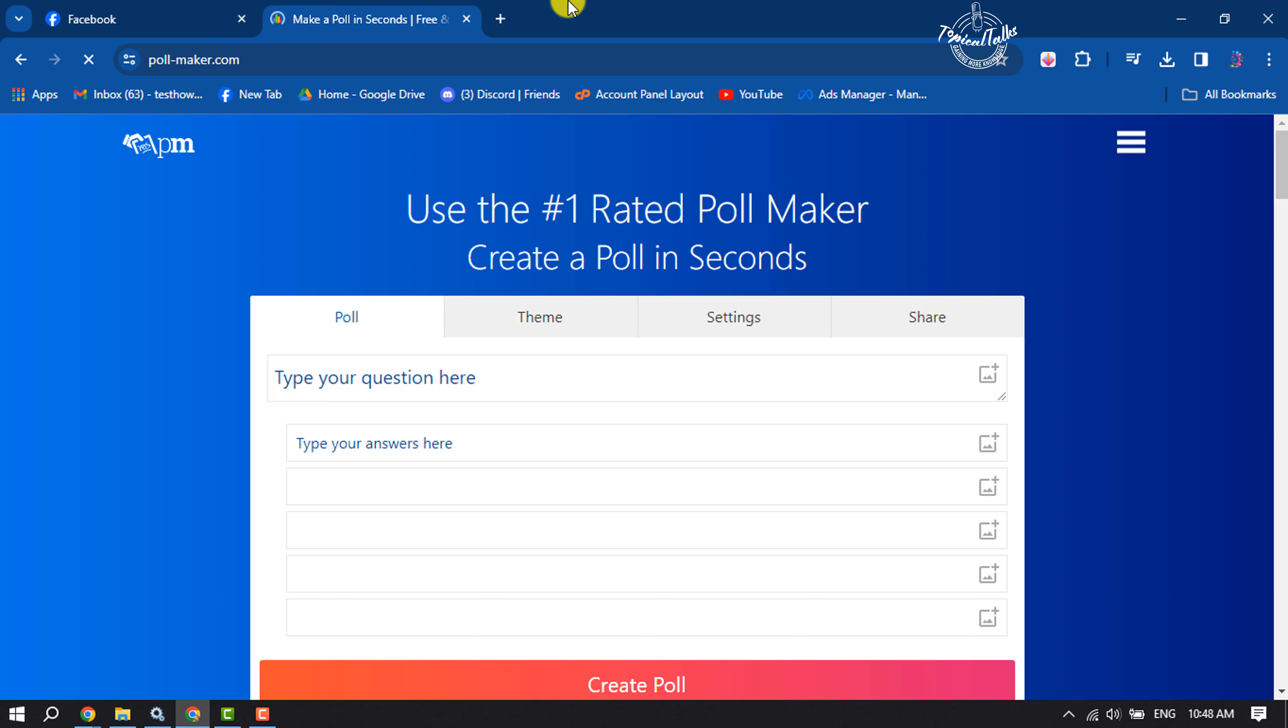Basically, this is a poll maker website. Here, type your poll question, and here type your poll options or answers.